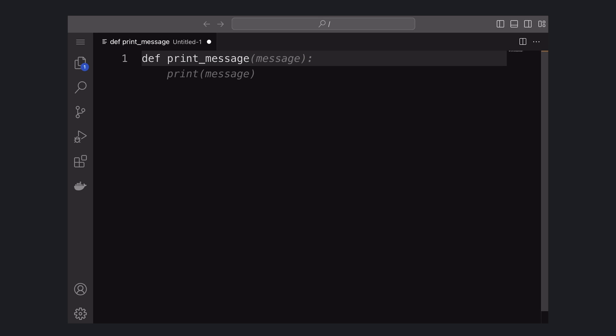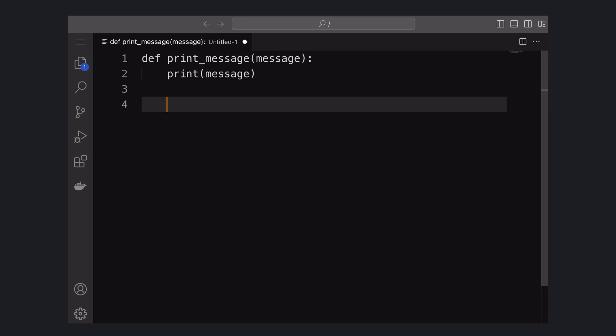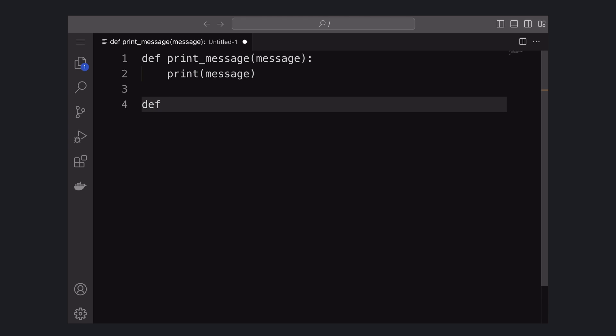Now, let's try some Python code. Let's try to write a function to print a message. Okay, it suggests the code. Pretty good.